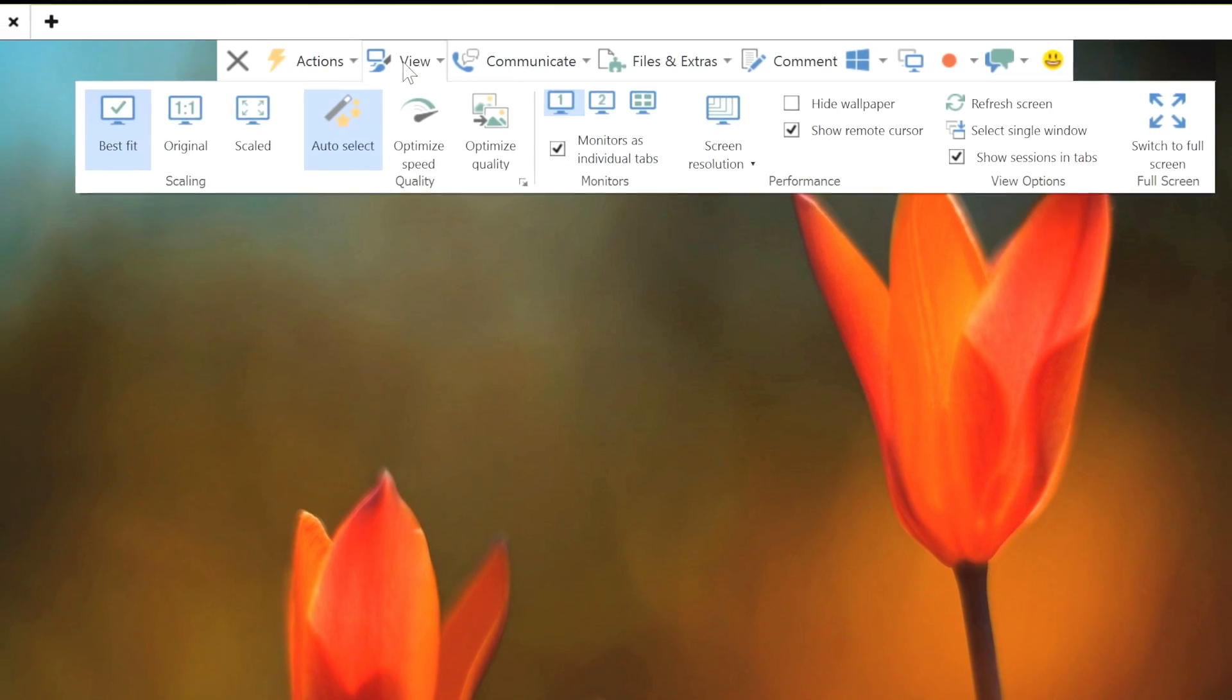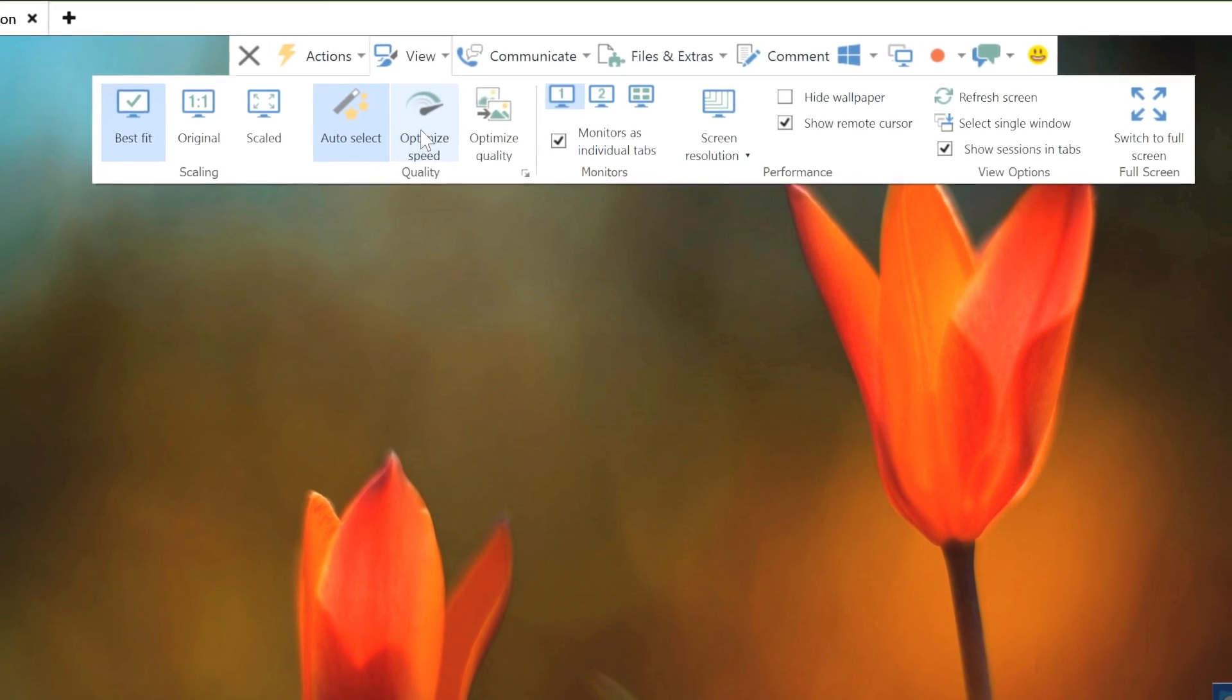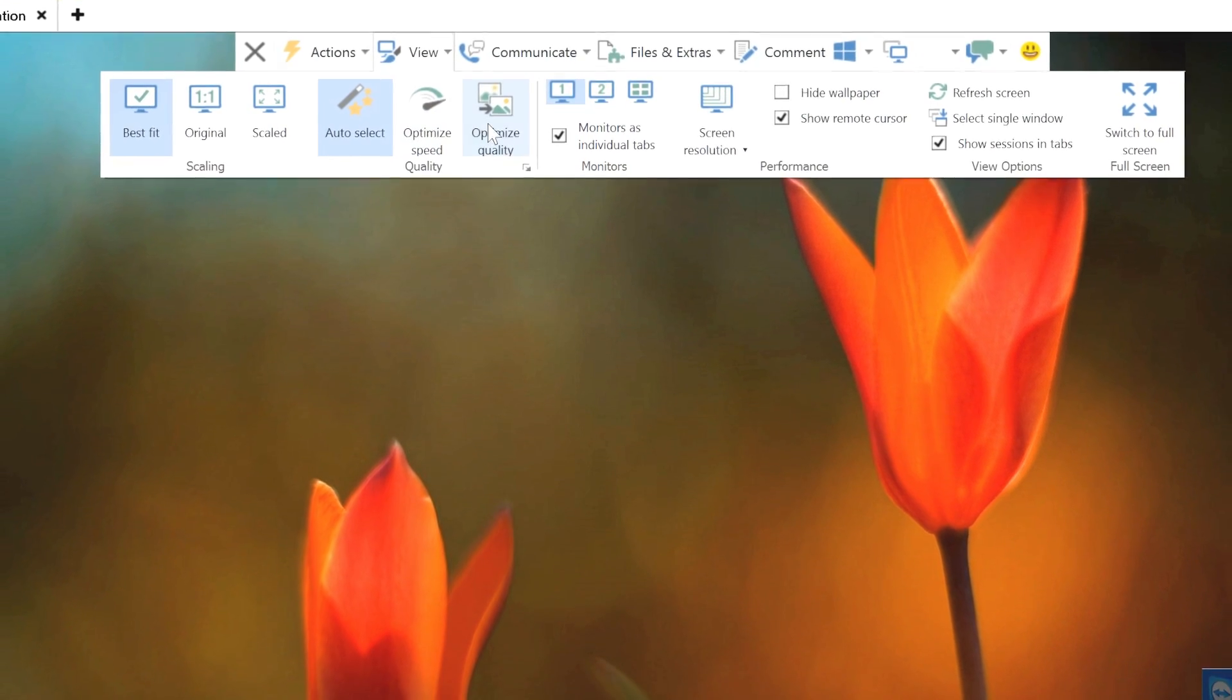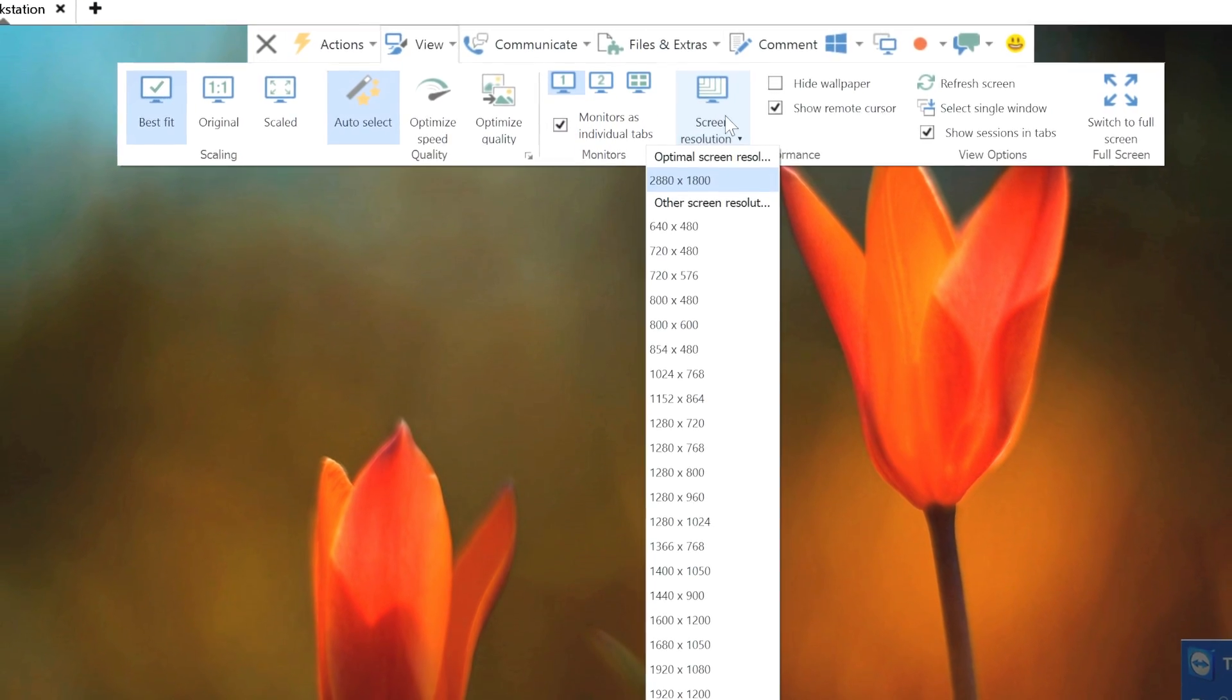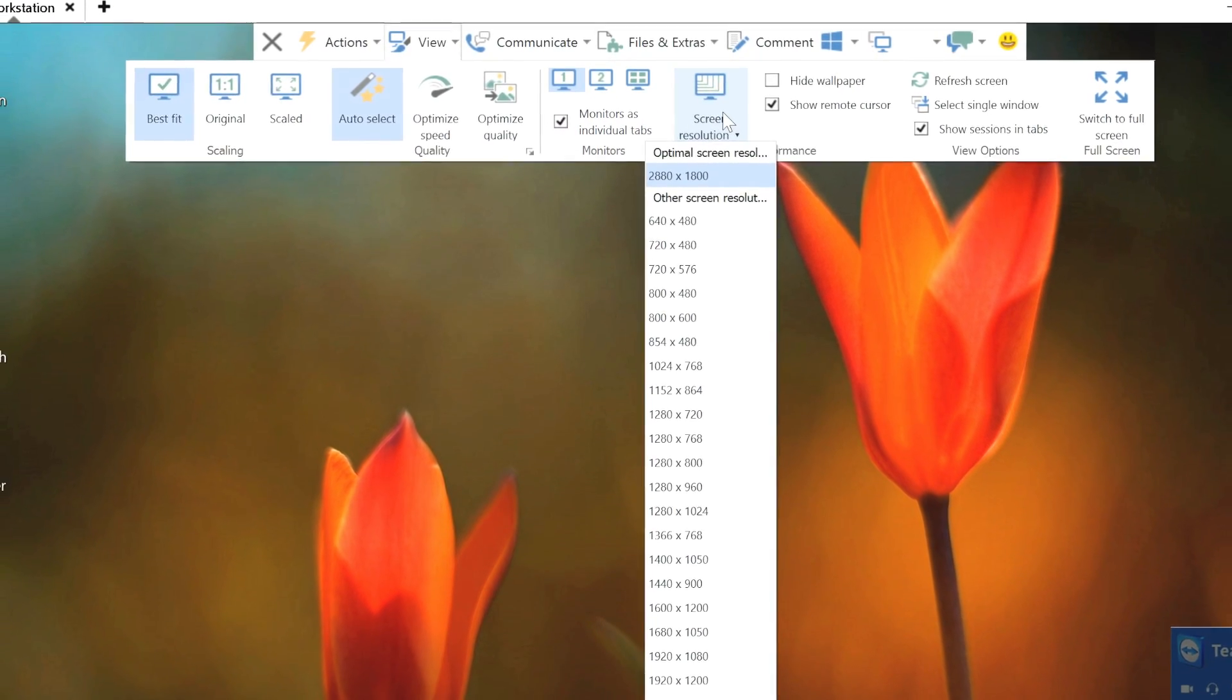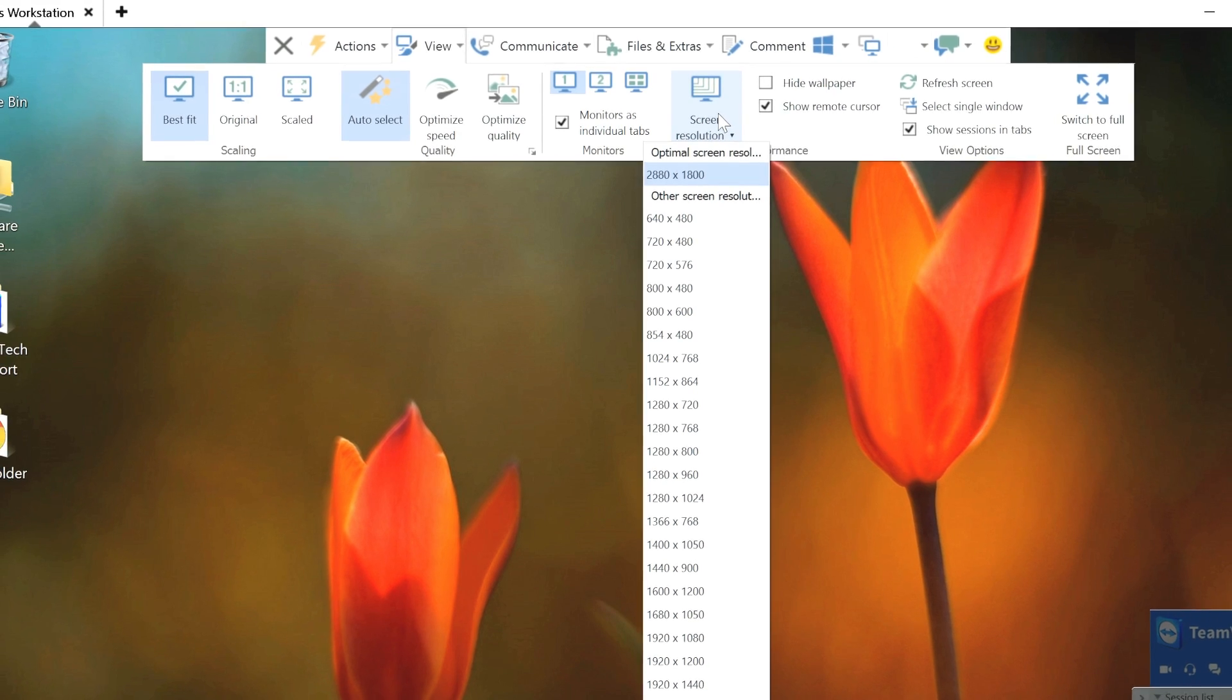With just a few clicks, changing the window size, session quality, or remote screen's resolution are also conveniently found within the new toolbar.